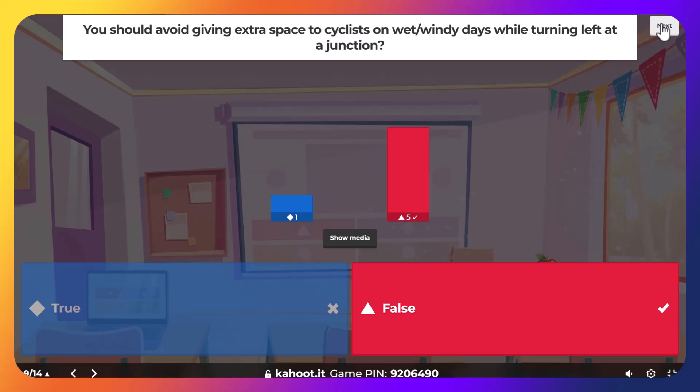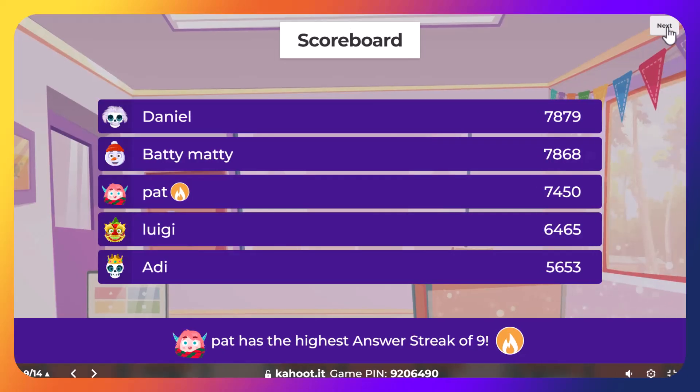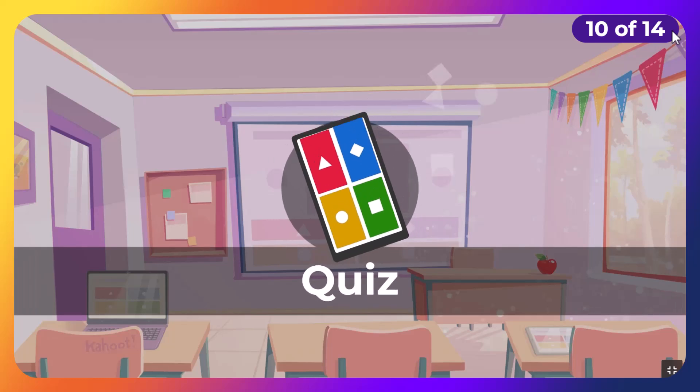That was a tricky one. You should avoid giving extra space to cyclists while turning left at a junction — you should always give extra space to cyclists wherever you can.